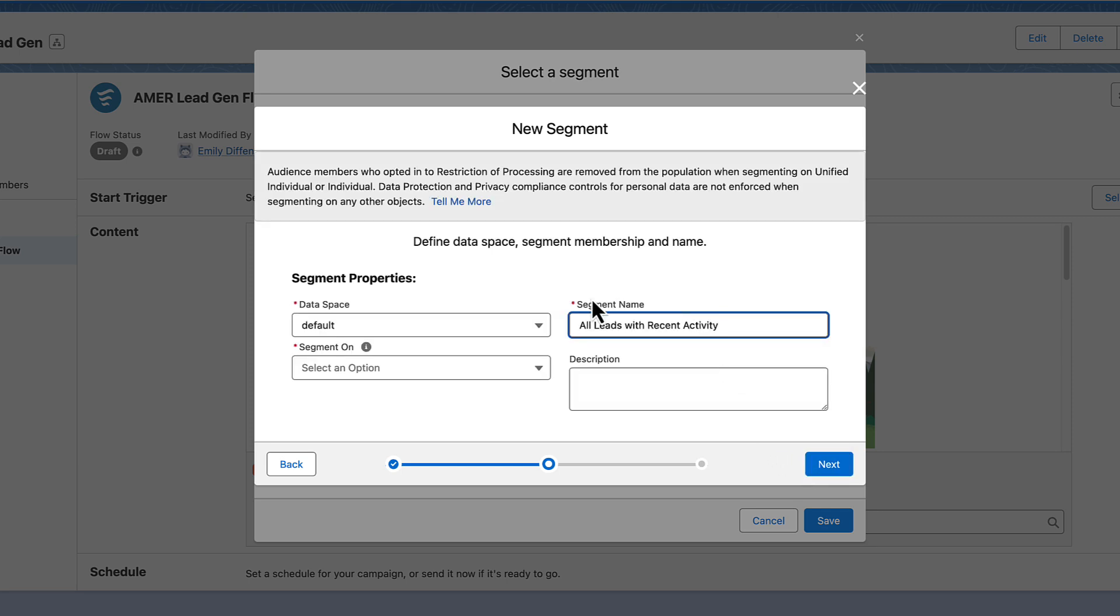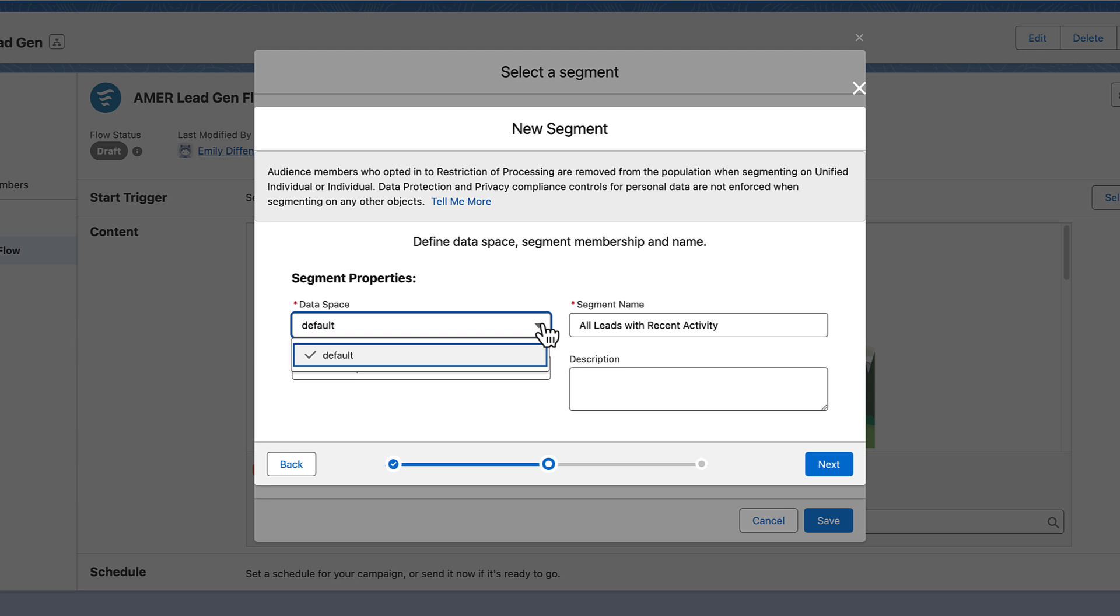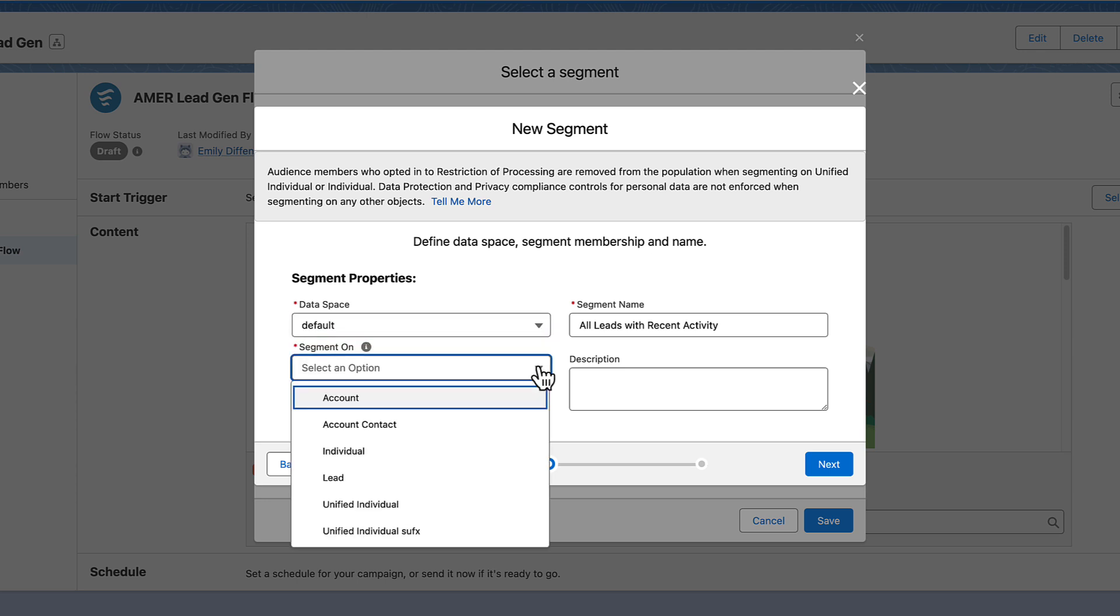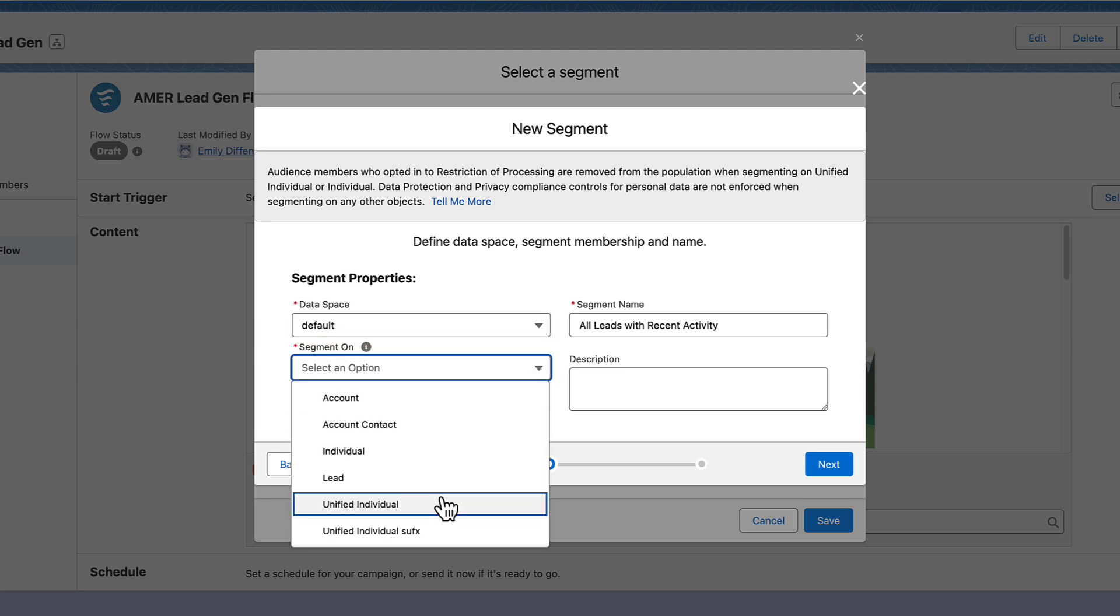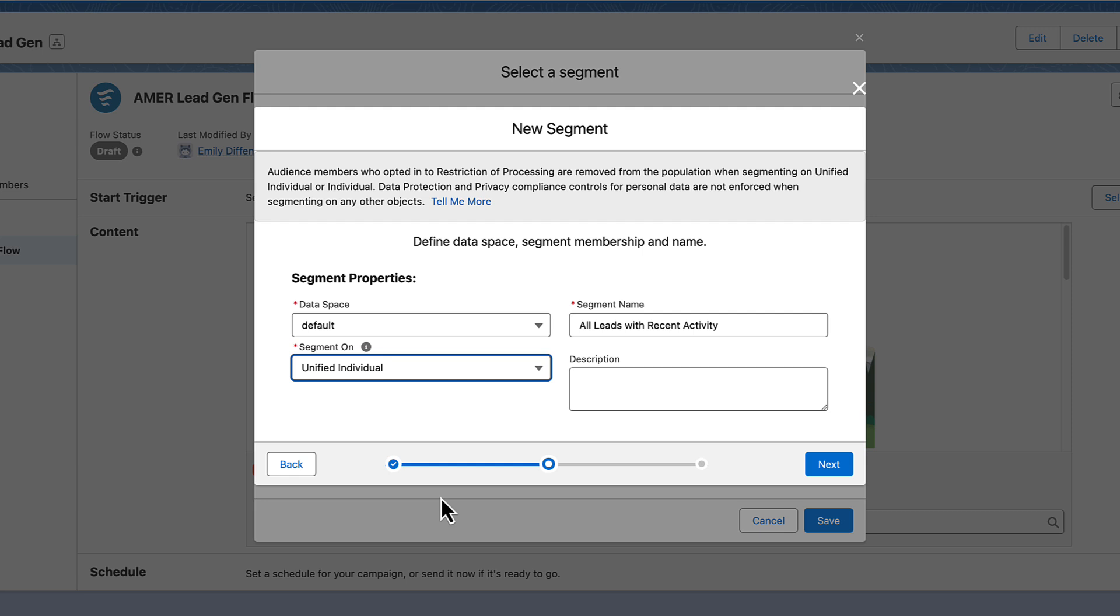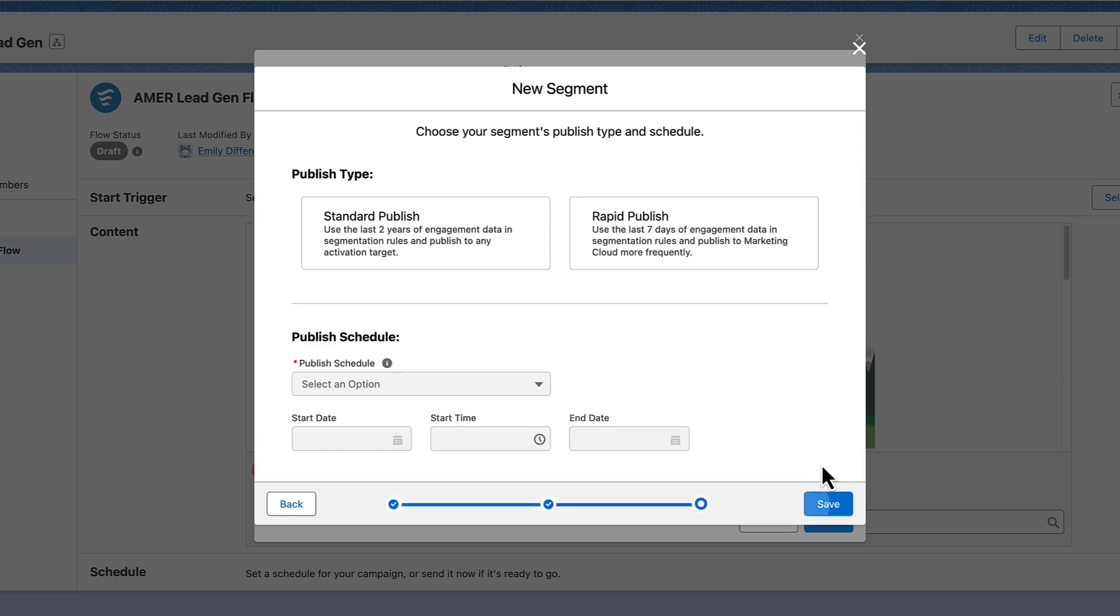When using Marketing Cloud Growth, you must use these selections: Data Space equals Default and Segment On equals a Unified Individual Object. Keep in mind that your org may have a unique name for unified objects.